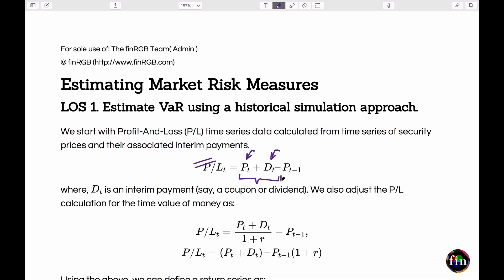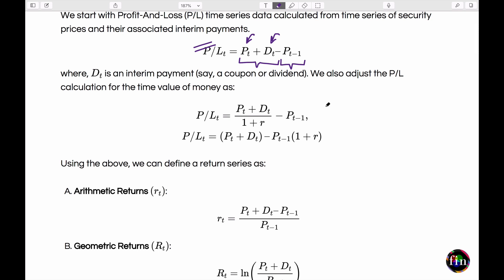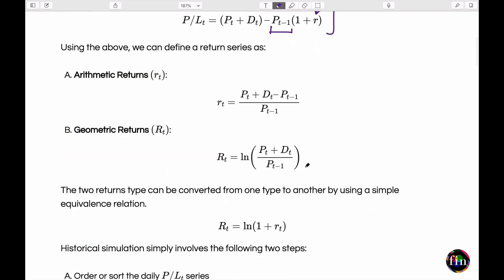We then looked at two ways to adjust this definition of P&L for time value of money — either by discounting the payments received at time t, or by capitalizing the payments made at time t minus one, both using the risk-free rate r.